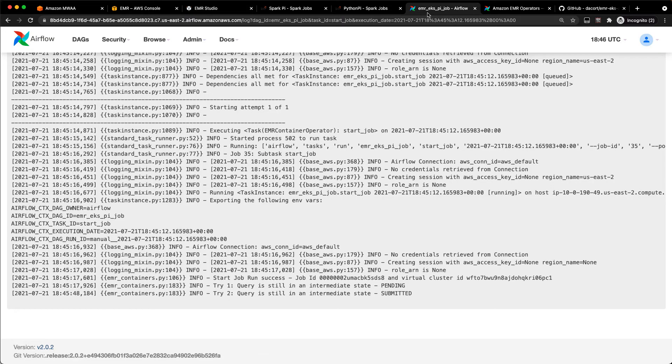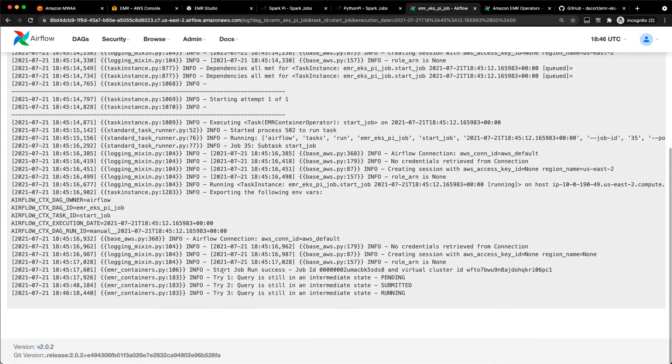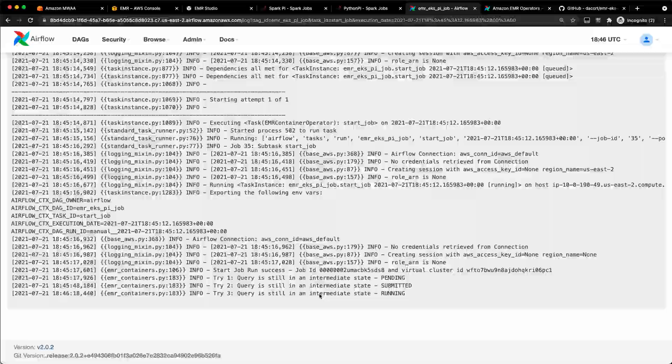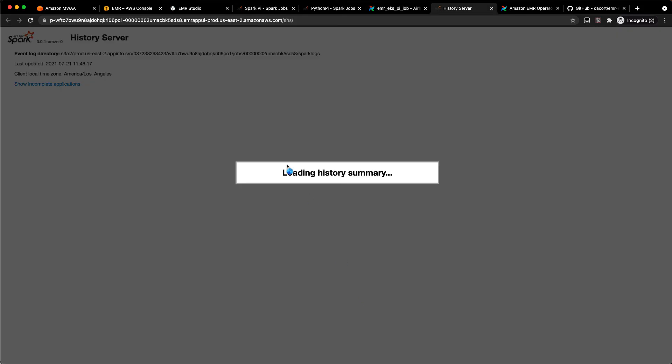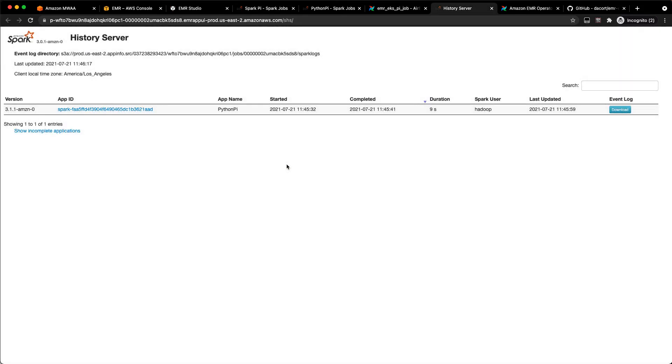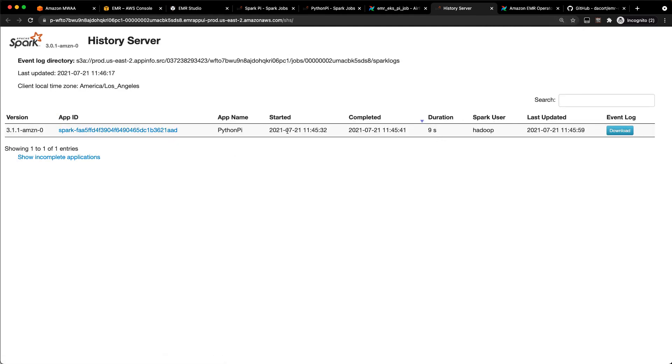And you can see it's running right now. And if I go back to the logs here, we'll see how often this pulls. You can see that that's running right there now as well. And we can see in the Spark history server, it already completed. So that took nine seconds to complete.